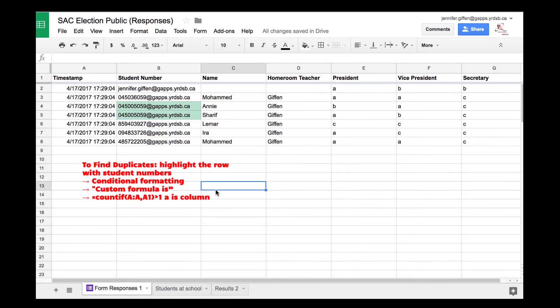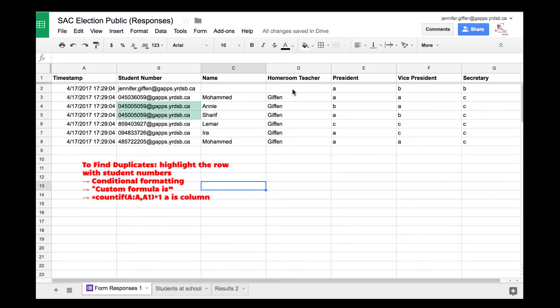Here's what you do. This first tab indicates the responses to the form you created. In this case, I've done student number, name, homeroom, and then I collected their vote for president, vice president, and secretary.